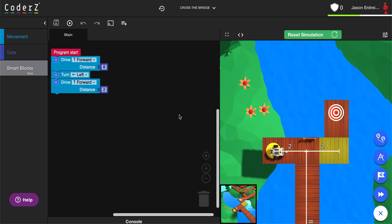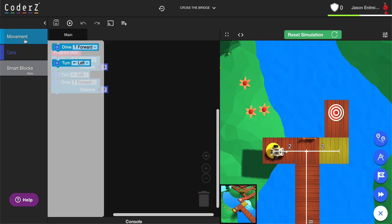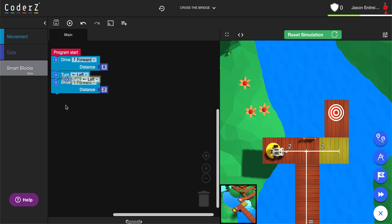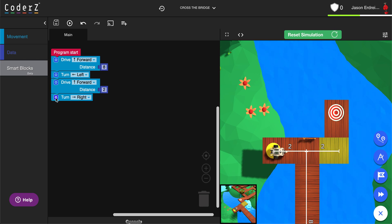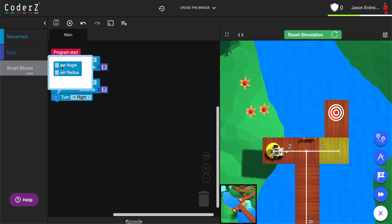If you want to turn a specific angle, you can grab your move turn block, determine whether you want to turn left or right, and then hit the gear to enable set angle or set radius.